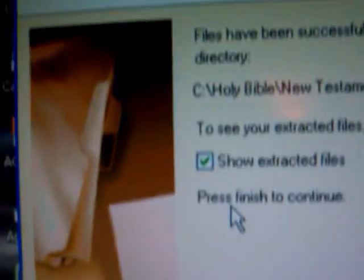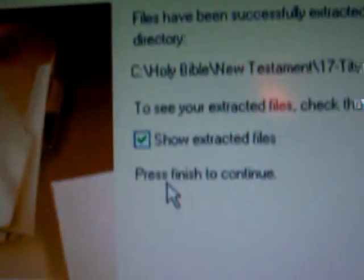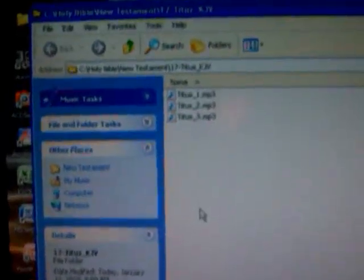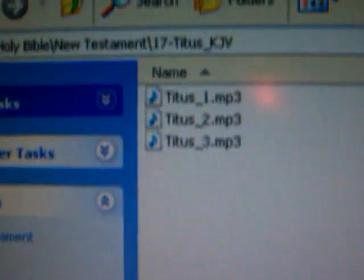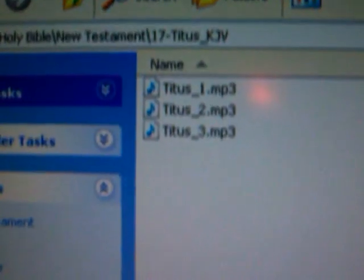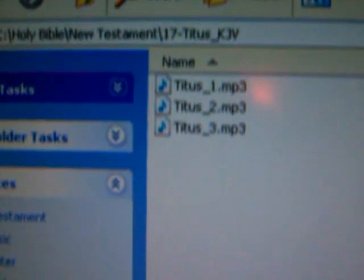And it extracts them, and then you can have it show you the files that it extracted. And so we'll say okay and finish. It opens up another window and shows you the files that we extracted.